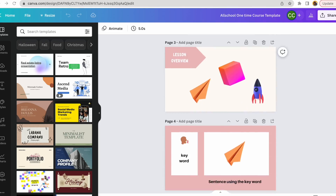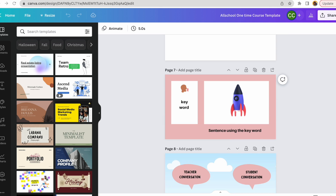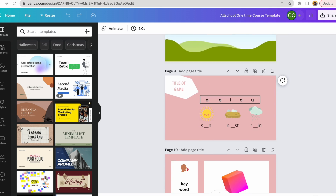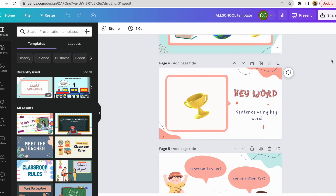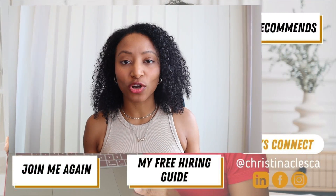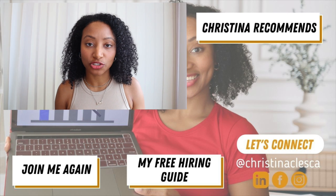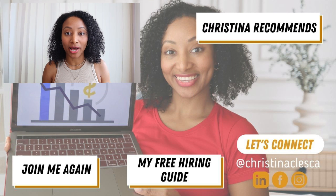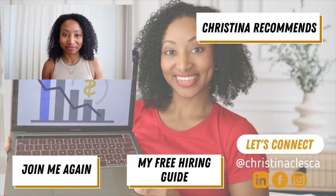As promised, I have a free course creation template you can download in the description box below. This allows you to just drag and drop your own pictures, change the title, change the colors, create your own little games, and you are able to create your own course in less than 10 minutes. If you want to teach on a marketplace like Allschool or go independent, I have resources in the description box as well. Have a great day, and I hope to see you in the next one — goodbye!